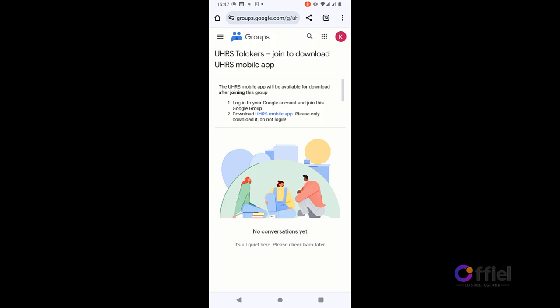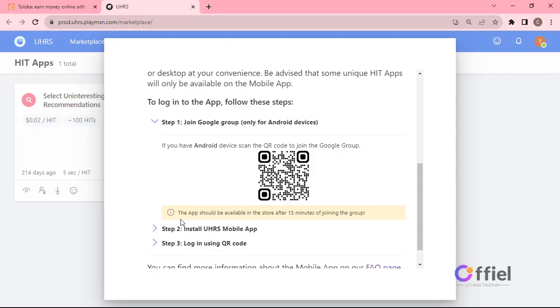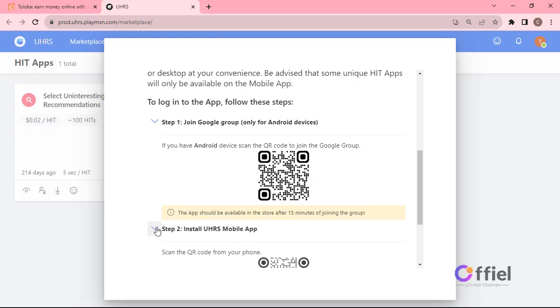Remember that the Gmail account that is logged in your Chrome browser should be the same with the one you have logged in your play store app. After joining the group it takes up to 15 minutes for the app to be available in your play store account. You can now proceed to step two.